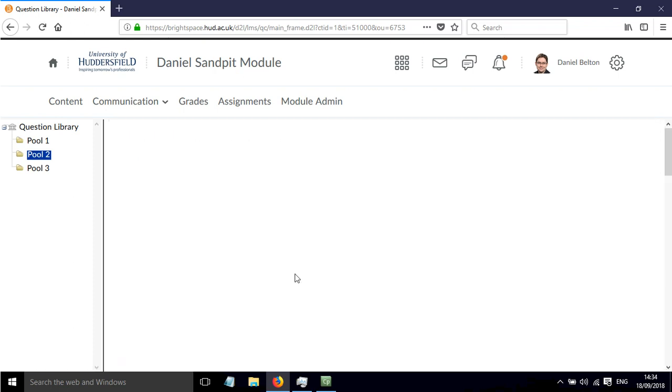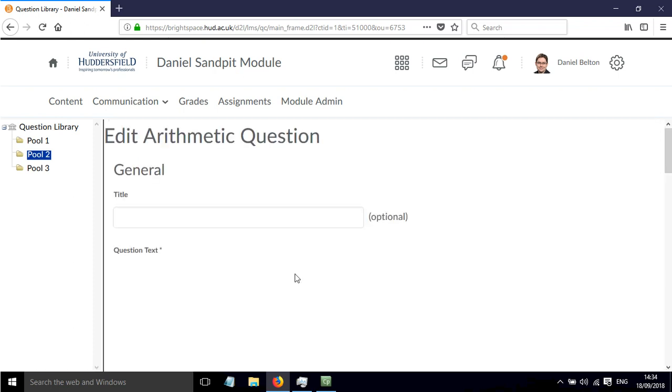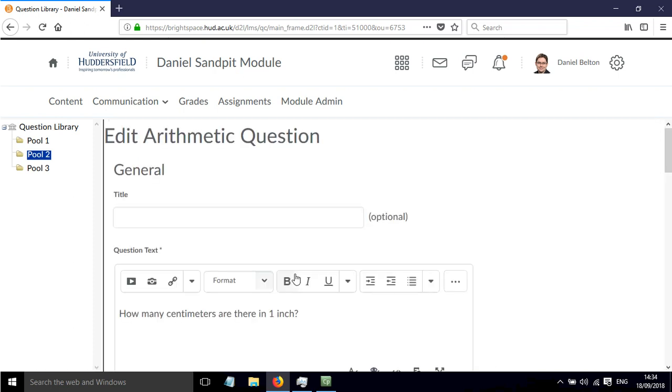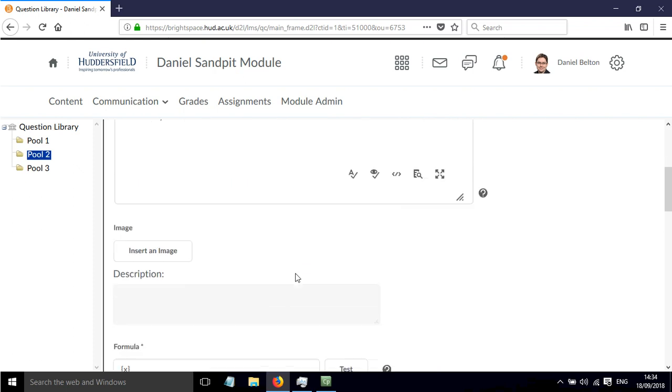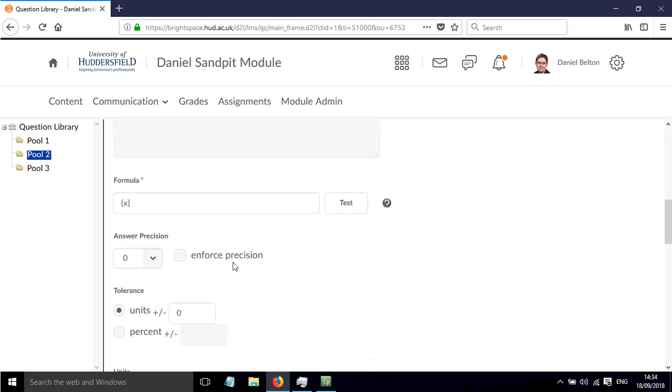If we click done, we go back to the question. We actually need to change the number here where it says answer precision.